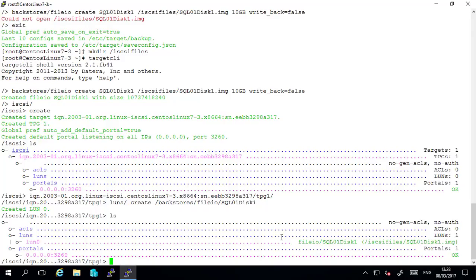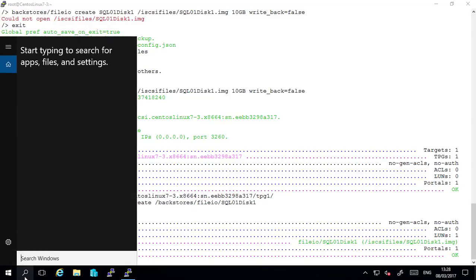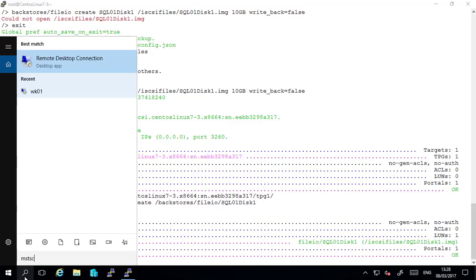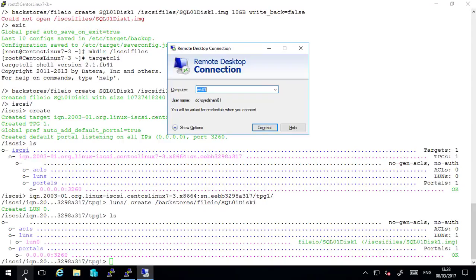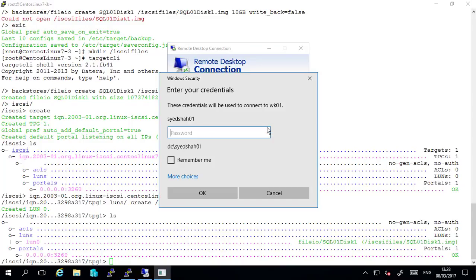Next what we need to do is we need to allow the host, the client, the iSCSI initiator client from the windows machine to have access to this lun. And the way we will do this is we firstly need to connect to the windows client. So I'm just going to run the remote desktop client and I will connect to my windows 10 workstation.